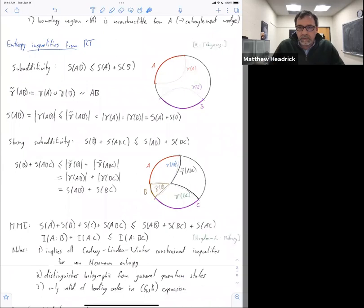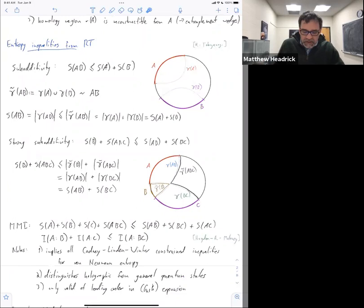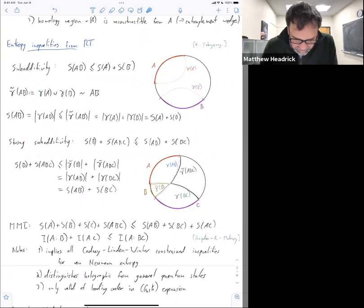For those in the know, there's an infinite set of constrained inequalities for von Neumann entropy written down by Cadney, Linden, and Winter. This inequality implies them all, so that's another check.